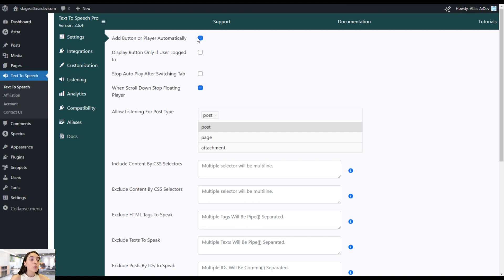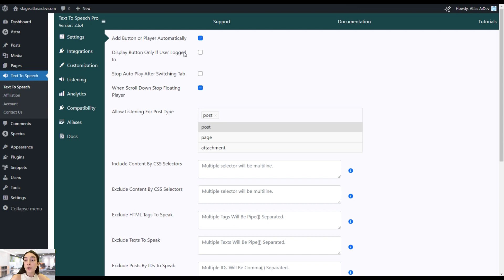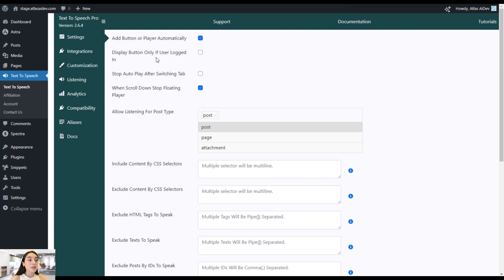Here we have four options related to how we want to display our player across our website. There is the option to add the button or player automatically — if you want to turn text into speech across all your website, you can choose this feature. You can also choose to display the button only if the user is logged in, which is a great addition if you want to collect an email base.